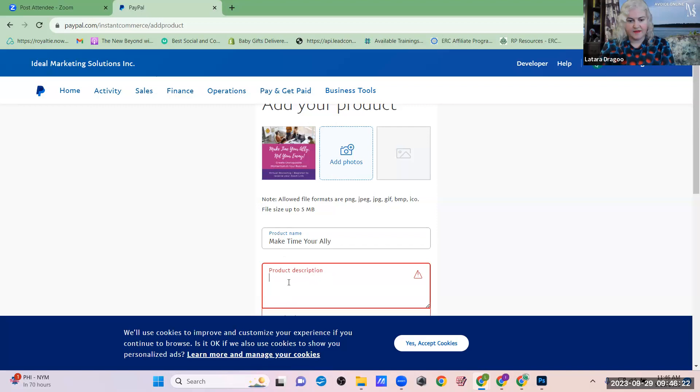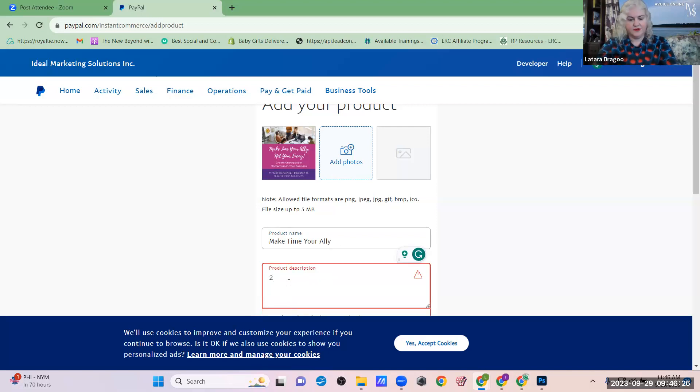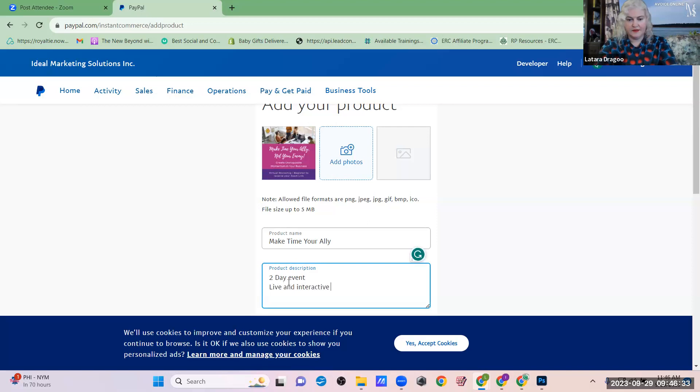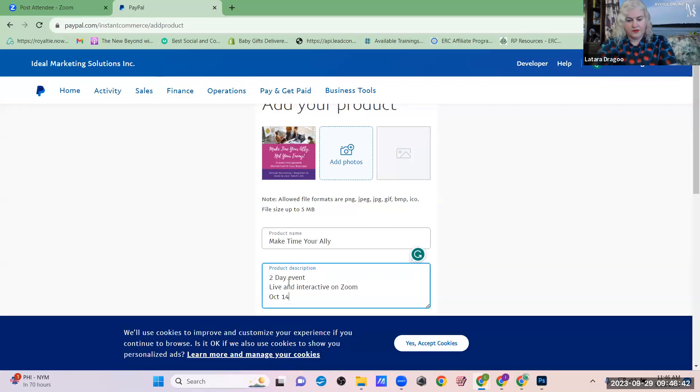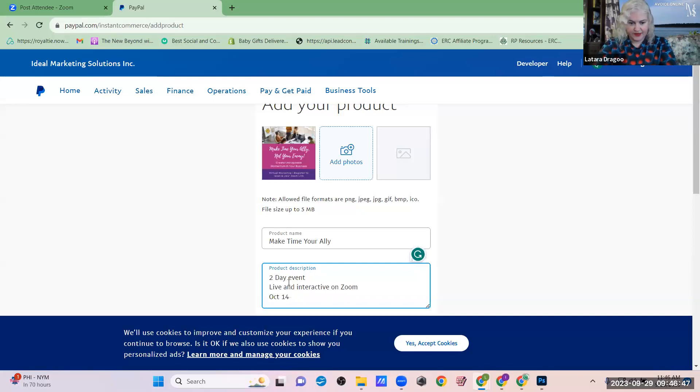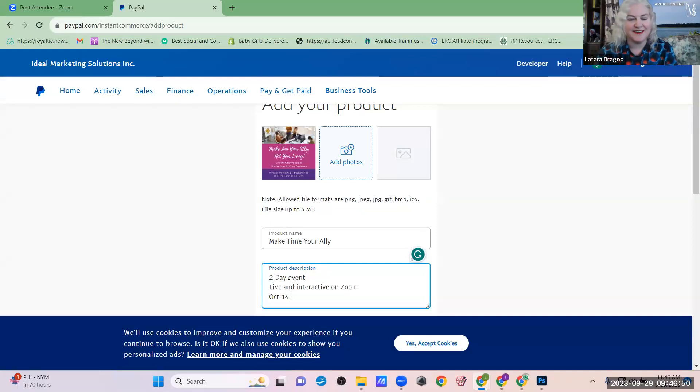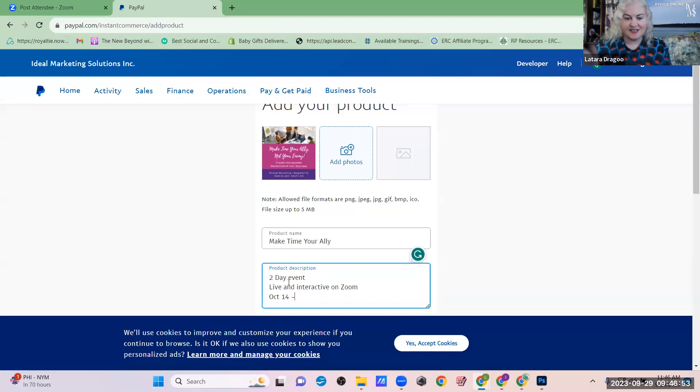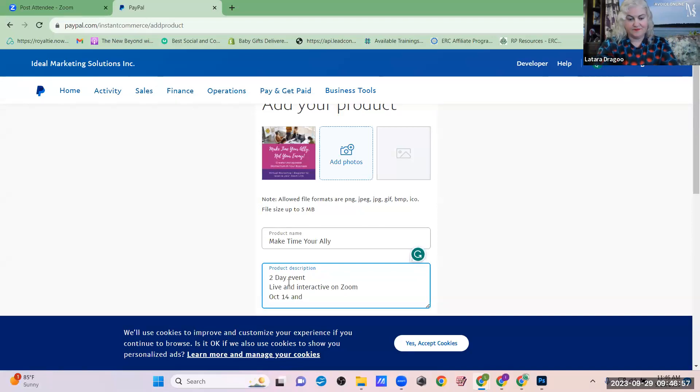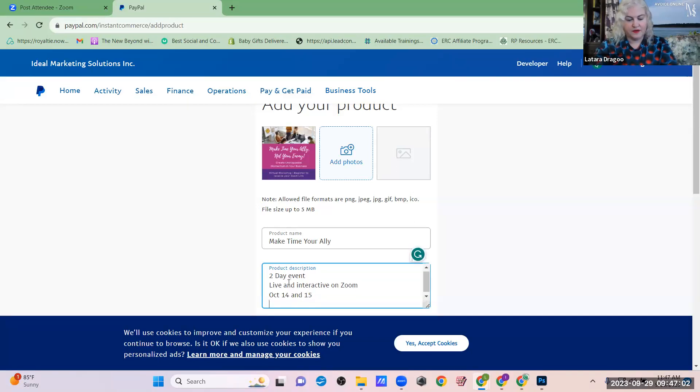In this case, this is an event. So I would say, you know, two-day event, Live, and Interactive on Zoom, and then dates, October 14th and 15th. Oh, actually, you can't put special characters on here. That's the one downside to this is the dash is actually considered a special character. So let's go and 15th. You know, put a time.